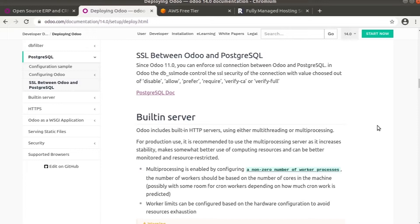Multi-processing is enabled by configuring a non-zero number of workers. The number of workers should be based on the number of cores in the machine. So first let's discuss what is a worker.